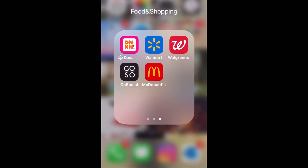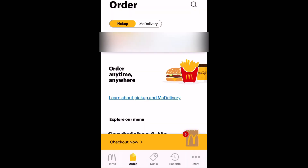Hey guys, welcome back to my channel. In today's video, I'm going to show you how to order McDonald's curbside. So the first thing you do, of course, is download the McDonald's app.